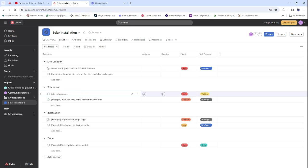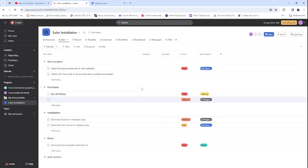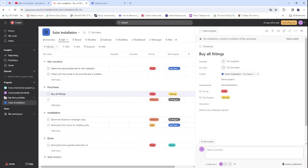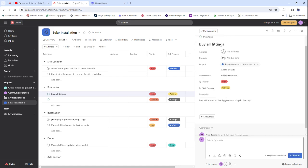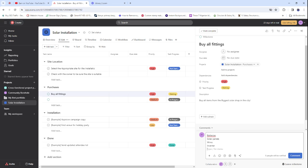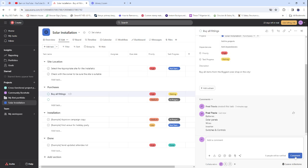Under Purchases, we add: 'Buy all fittings.' This is the primary task, so we can add more details and even subtasks. We specify: 'Buy all items from the biggest solar shop in the city.' The subtasks include: batteries, solar panels, wires, inverter, switches, and other controls.